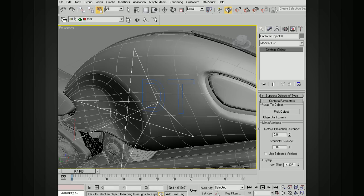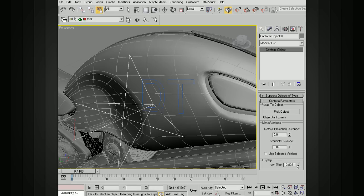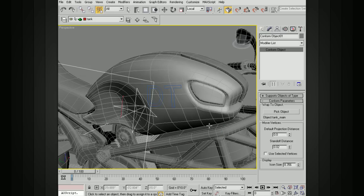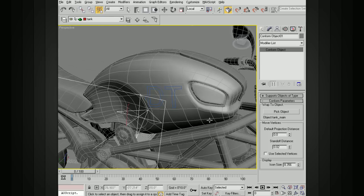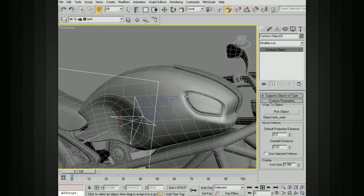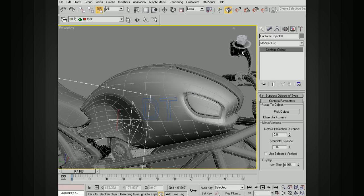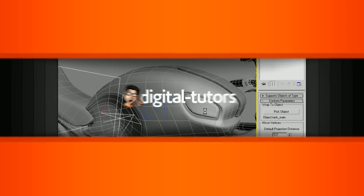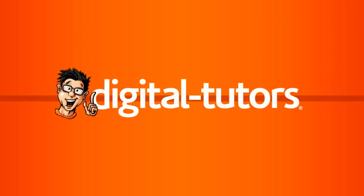Okay? You can also do it for just using selected vertices. And you can also change your icon size as well. All right? So just keep that in mind. If you need to take some geometry and kind of conform it, warp it onto another piece of geometry, the conform space warp is going to be a great solution for you. So take a look at that.